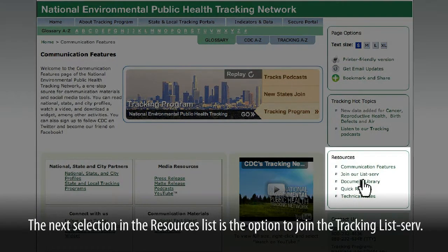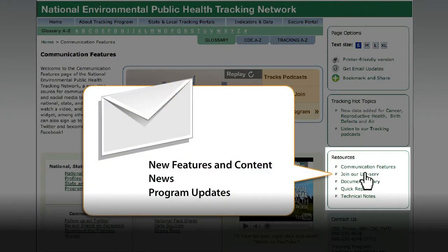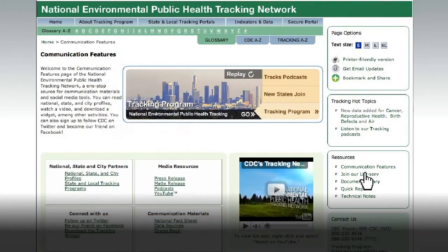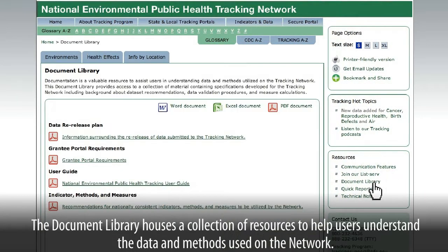The next selection in the resources list is the option to join the tracking listserv. Listserv members receive information about new features and content on the network, as well as tracking-related news and program updates.